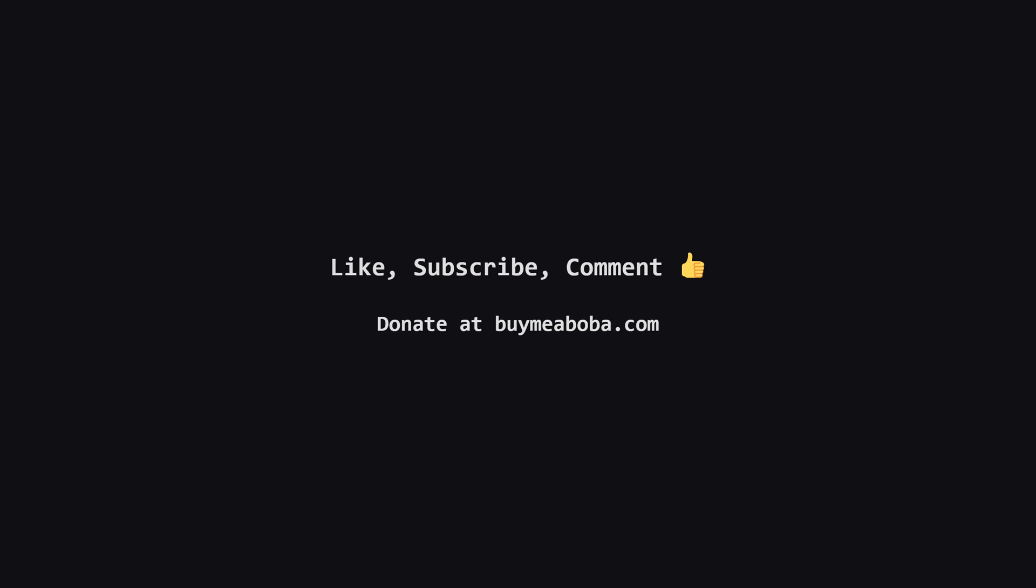If this was helpful, please hit the like button, and consider subscribing for more problem explanations. If you have any questions, just drop a comment below. And, if you're feeling extra generous, you can always support the channel through the Boba Fund. Thanks for watching, keep coding, and I'll see you in the next one.